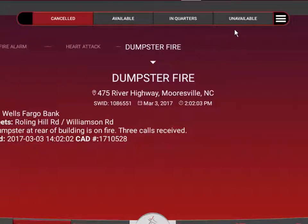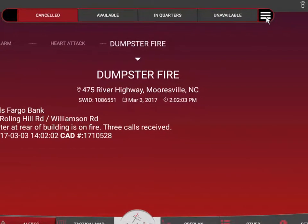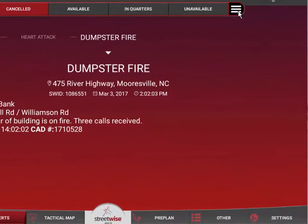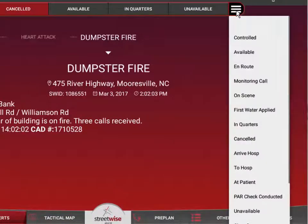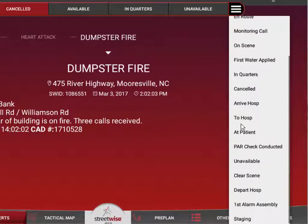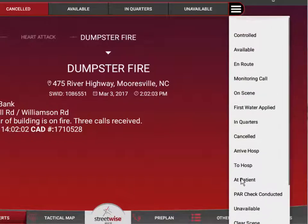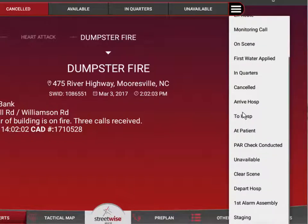Beyond the three smart status buttons, there's this icon — we call it the hamburger icon, because it's three lines that remind me of a hamburger. If you tap that, it's going to present the entire list of all possible statuses that you may wish to use. This is a scrolling list, so there are a lot of selections available to you.